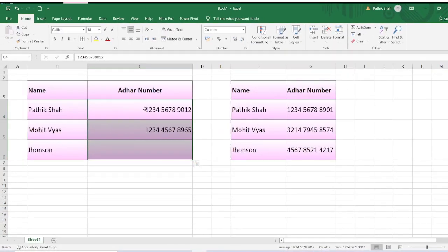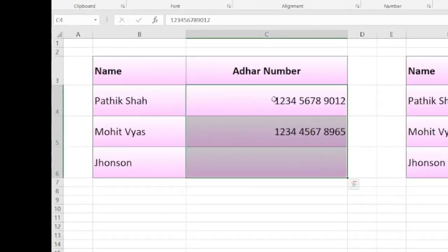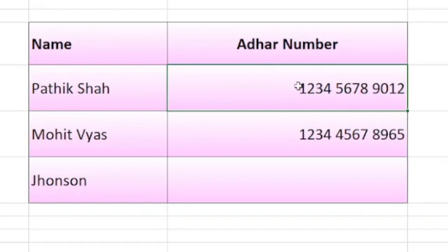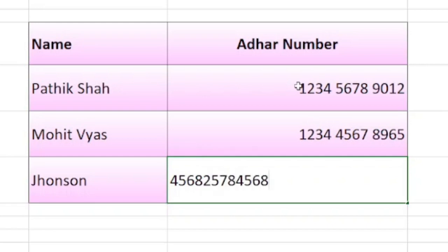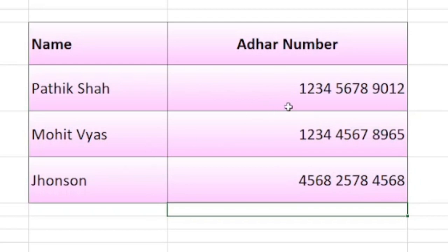You will notice the first Aadhaar number has been changed to the correct format. If I insert another Aadhaar number without inserting any spaces, it will still display correctly. See friends, wherever cells you have selected and applied the Format Cells option, it will work there.